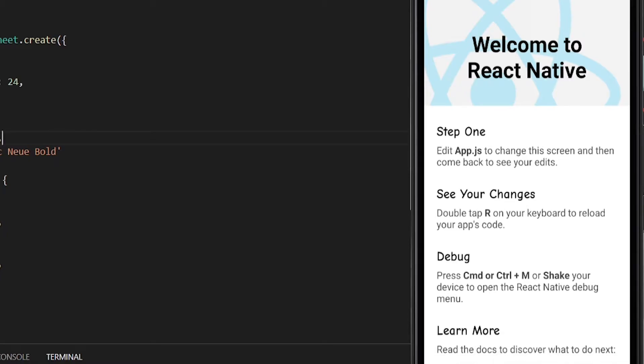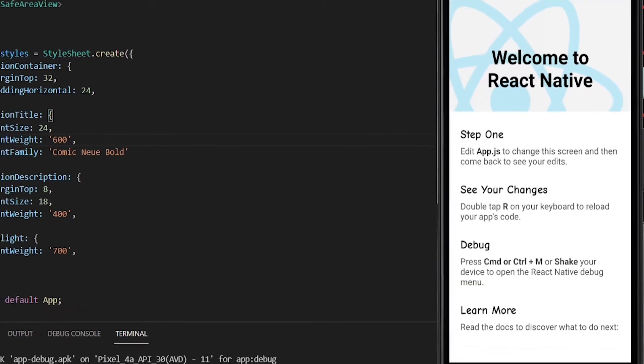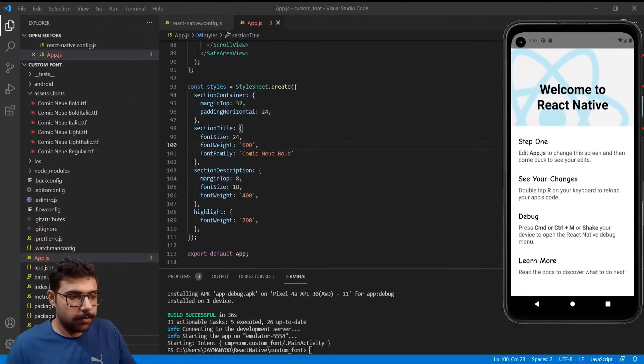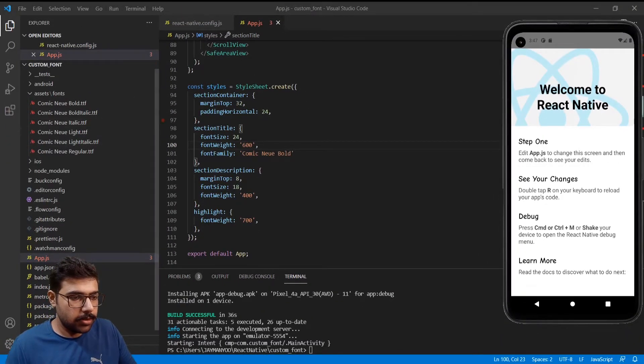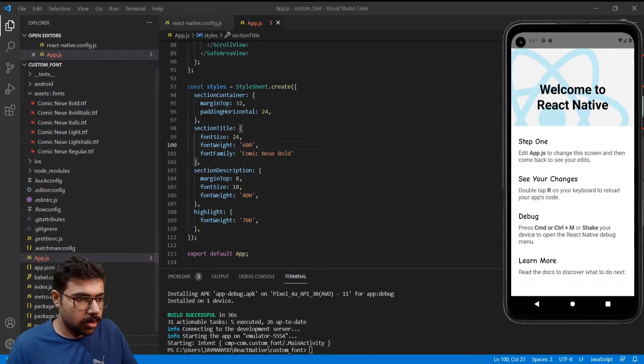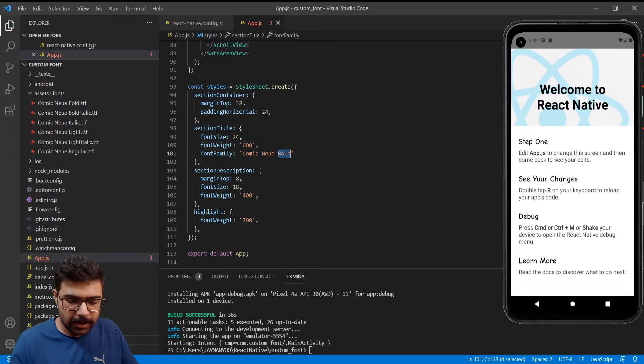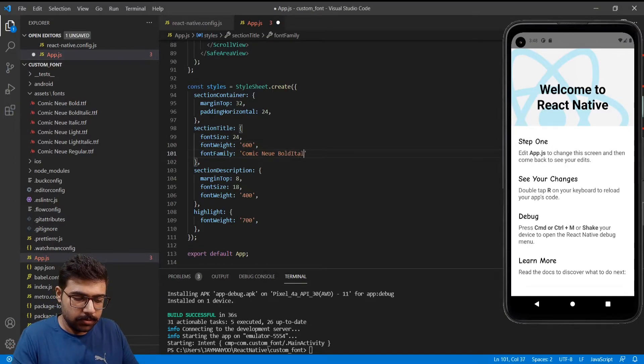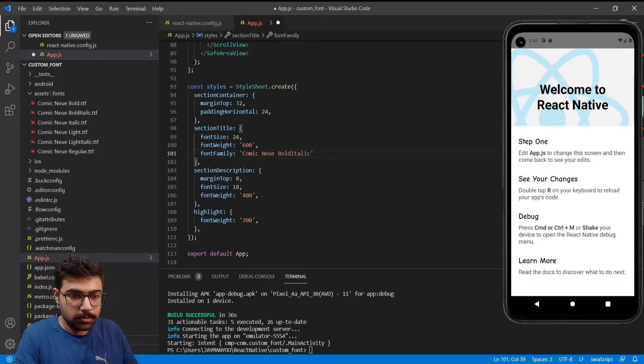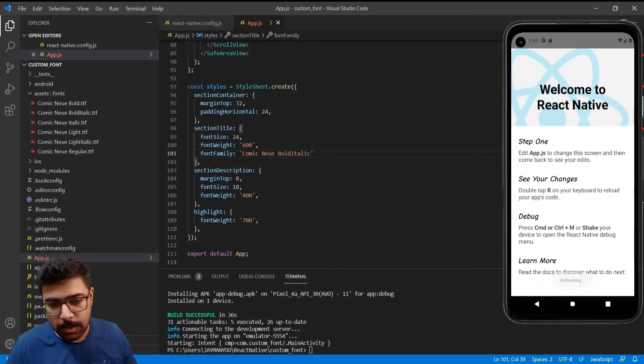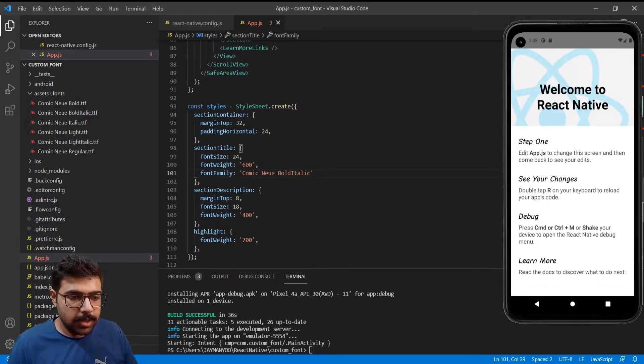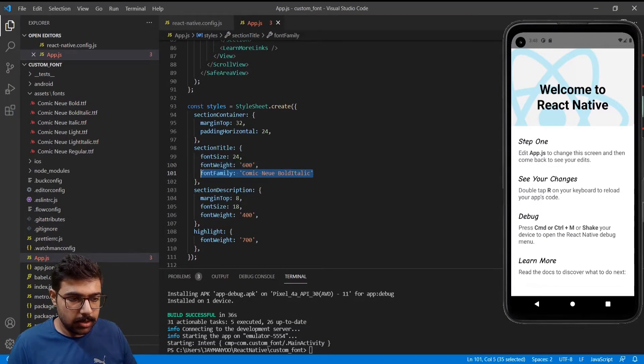And you can see the fonts have been changed. We can further use a different font from the asset folder. Let's use React Native bold italic. I'll save it and see the fonts have changed.